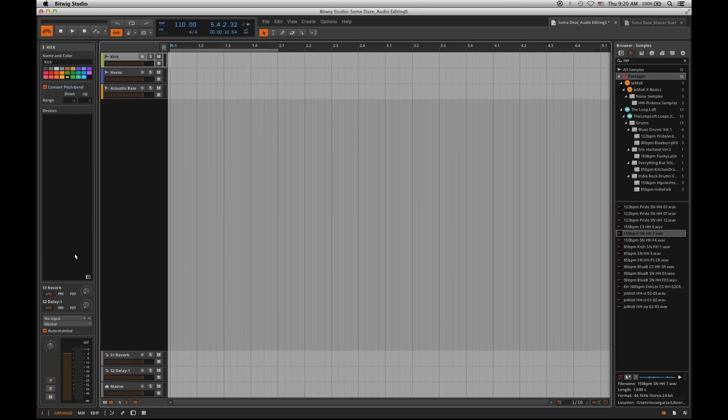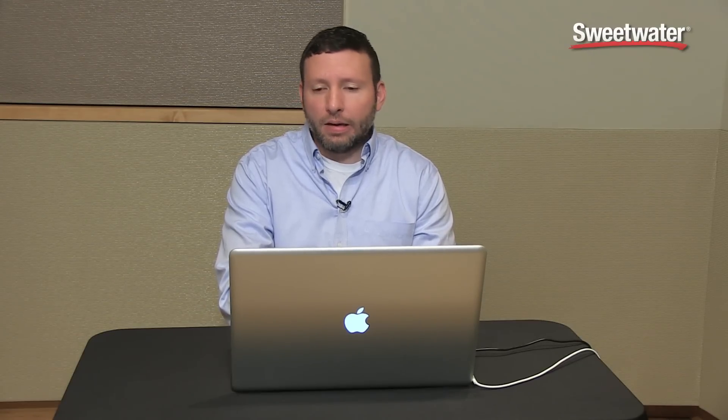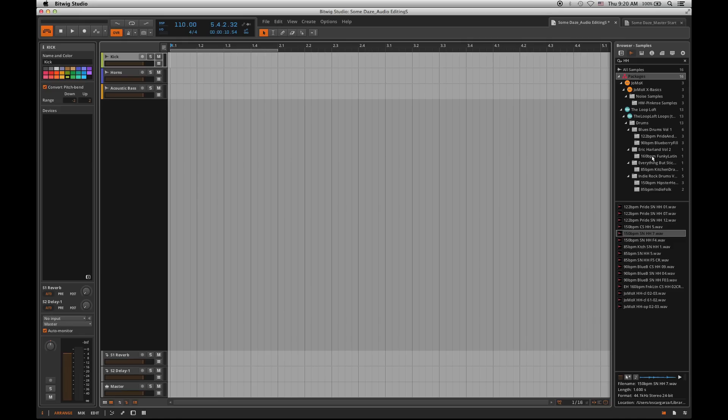Over on the left hand side we have the inspector. If you're familiar with the inspector from other applications you'll feel right at home. Over on the right hand side we have our browser which is where we're going to pull in basically any files from our computer and drag them into the Bitwig world. Very easy to do so as well.